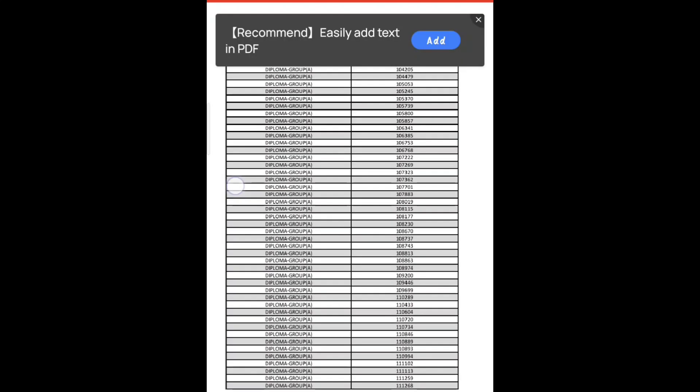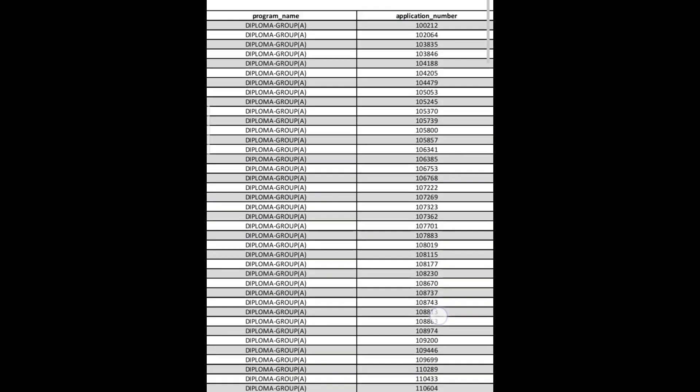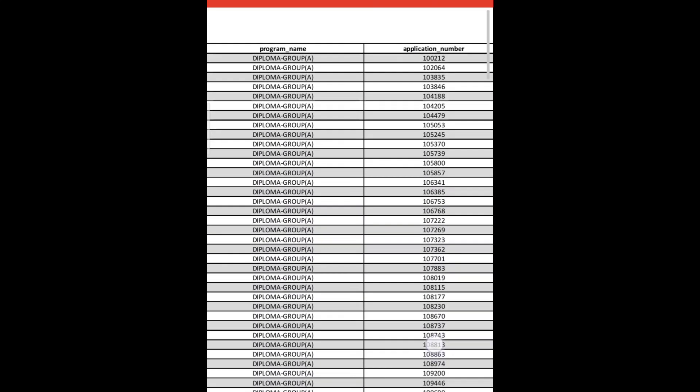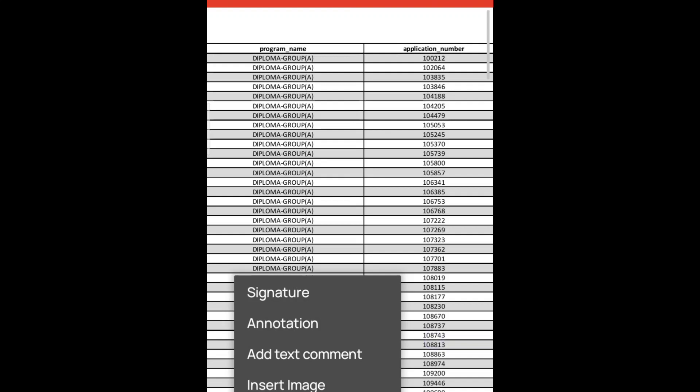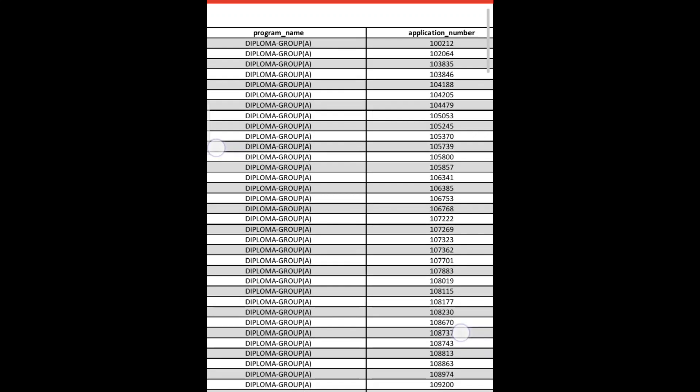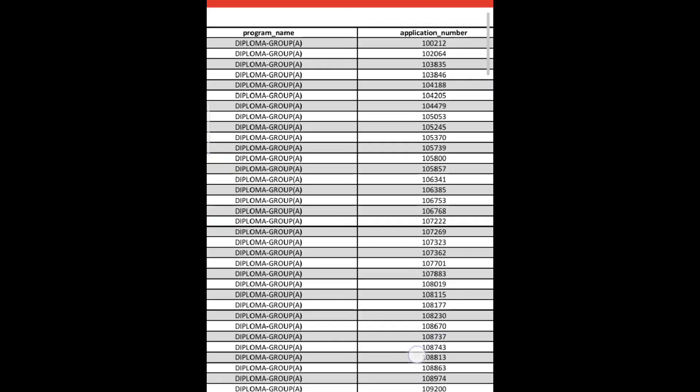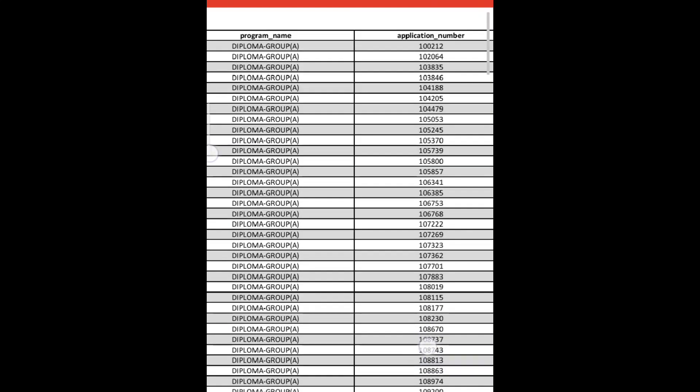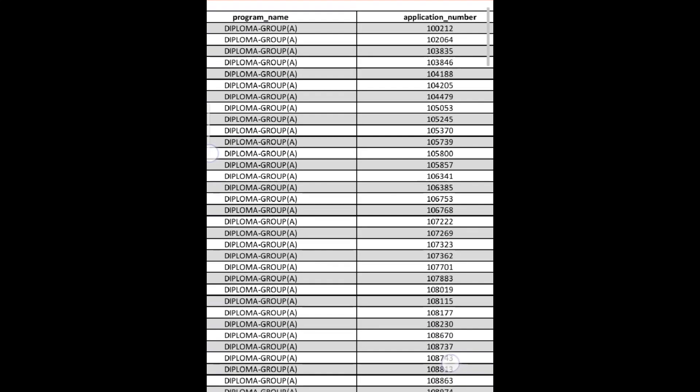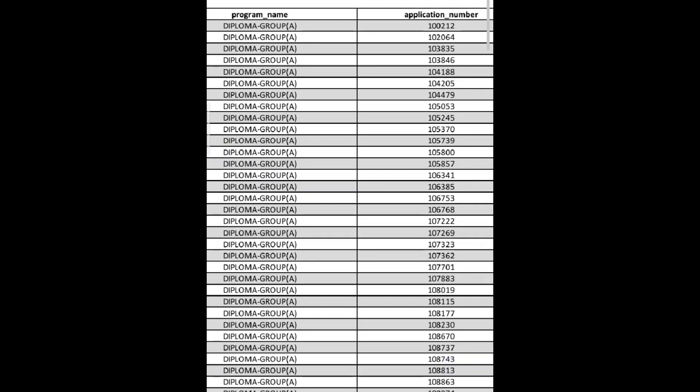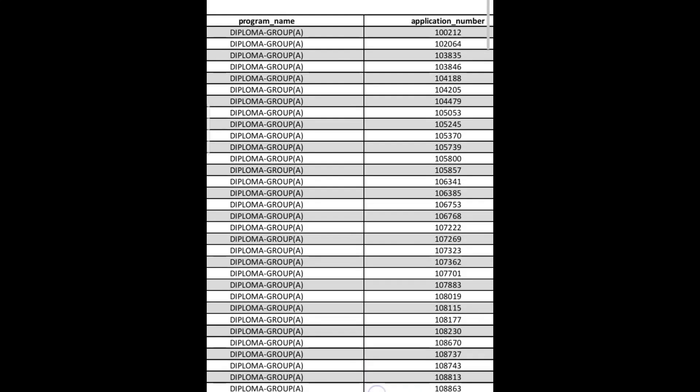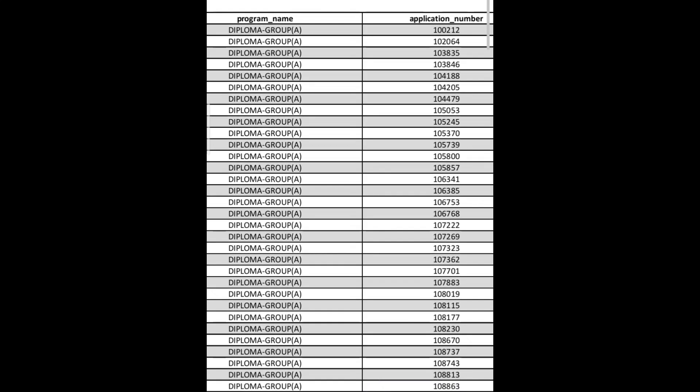I'll tell you which programs and where you're going to be in the venue, so you have to watch this video completely. On one side there is a program name and on the other side there is an application number.